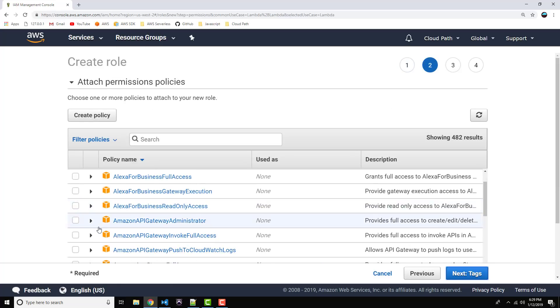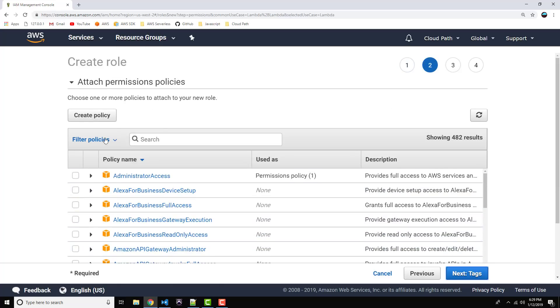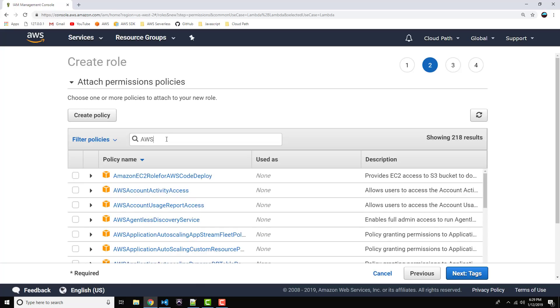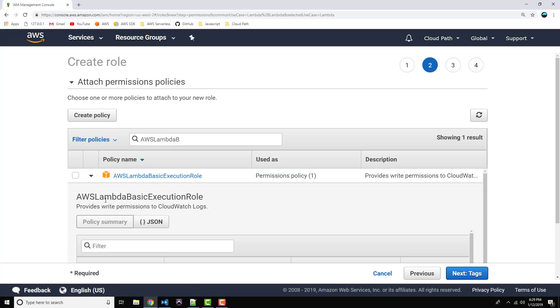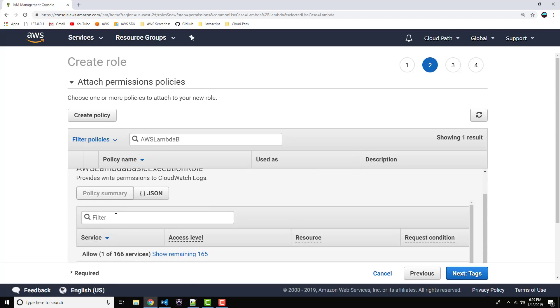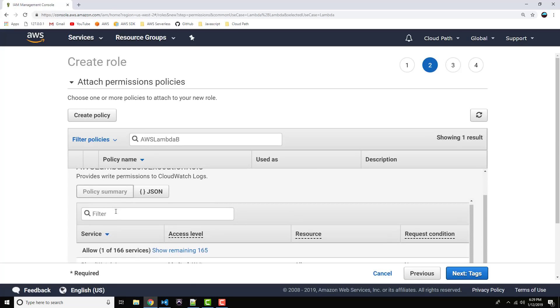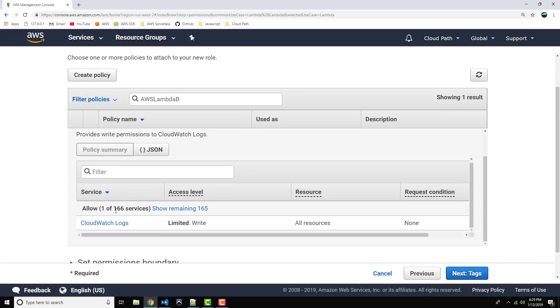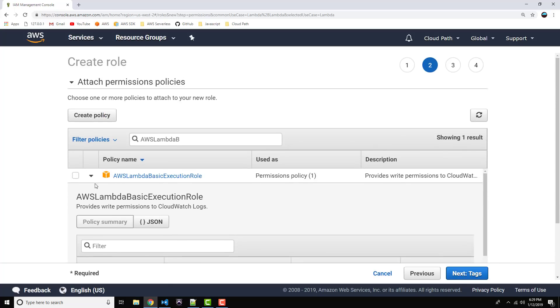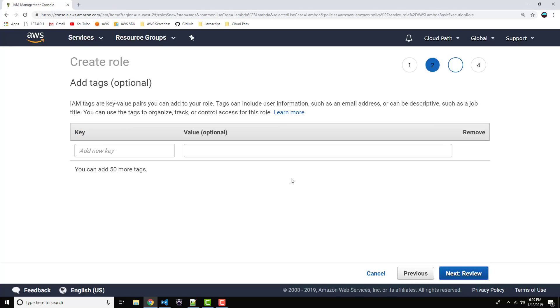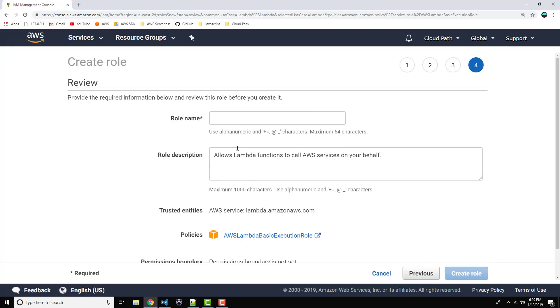Alright, so from the policy area, let's go ahead and search for AWS Lambda Basic Execution Role. And that should pop up before you're done typing it. And what this will do is basically it's a starting point for our role. It will give us permissions to write to CloudWatch logs. Alright, so go ahead and select that. Click on Next. Tags. We don't need to do anything here, so click on Next Review.